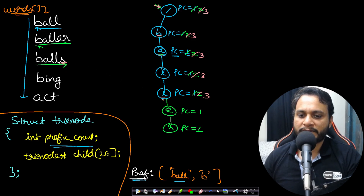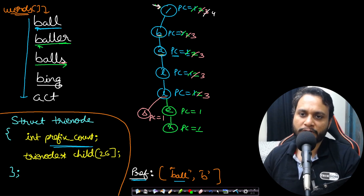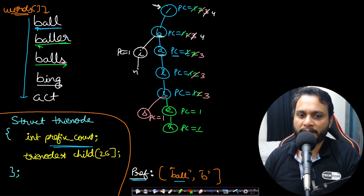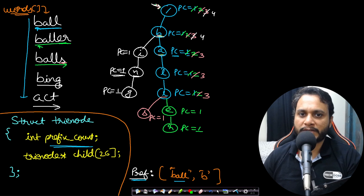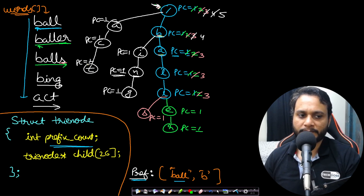Inserting 'bing': starting from root, prefix counter becomes four. 'b' is incremented to four. 'i' is a new entry so prefix counter is one, then 'n' with prefix counter one, then 'g' with prefix counter one. Prefix counter one at 'n' means only one word has the prefix 'bin'. Now inserting 'act': root prefix counter becomes five. 'a' is inserted with prefix counter one, 'c' with one, 't' with one. The trie is now fully built.